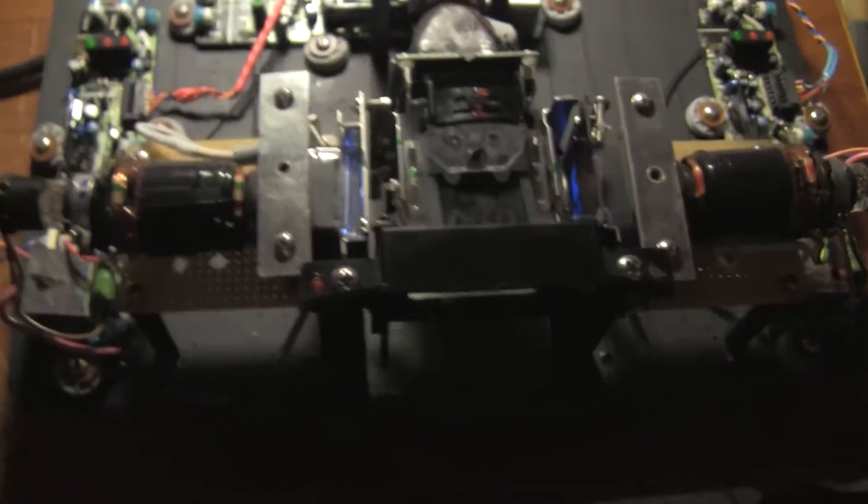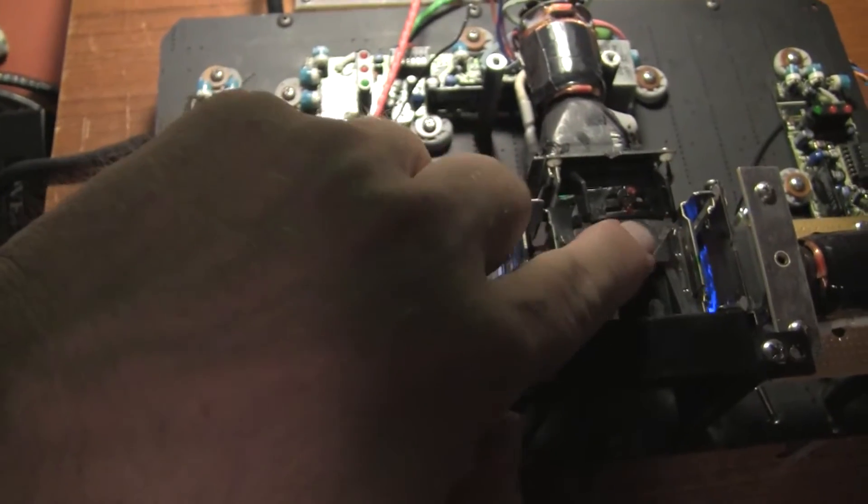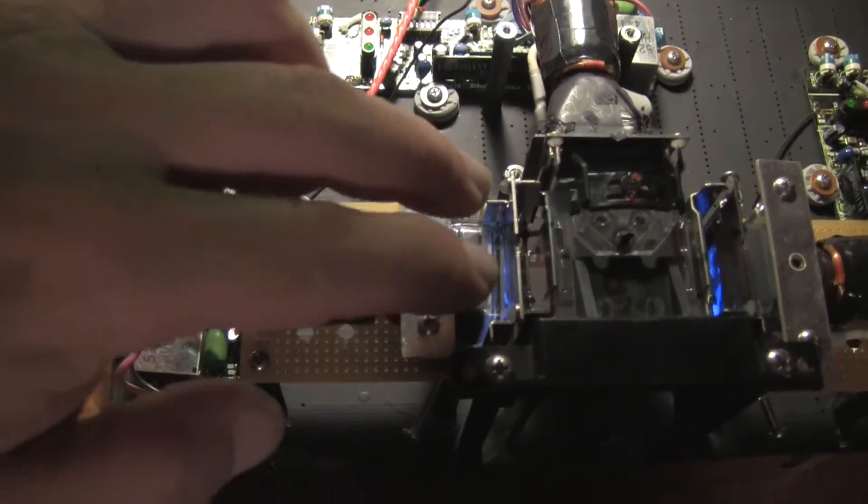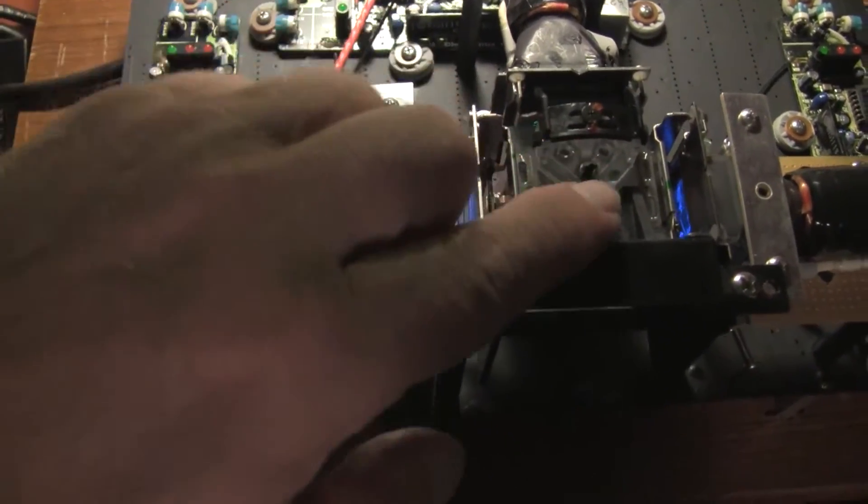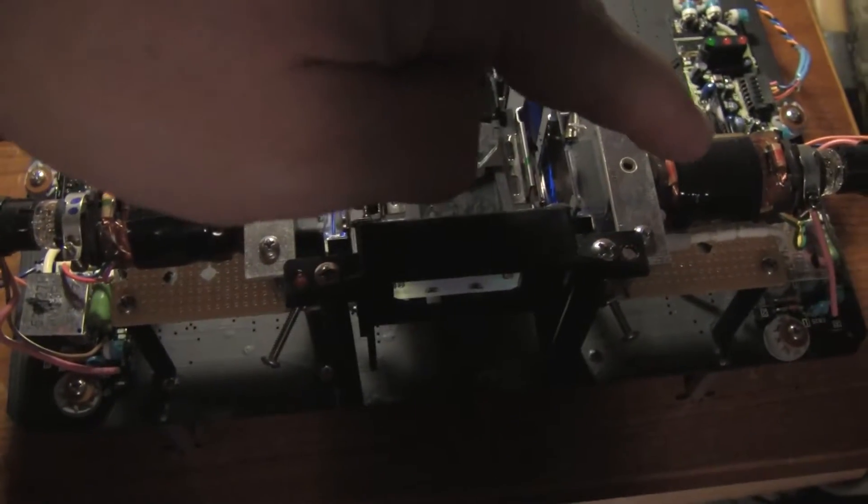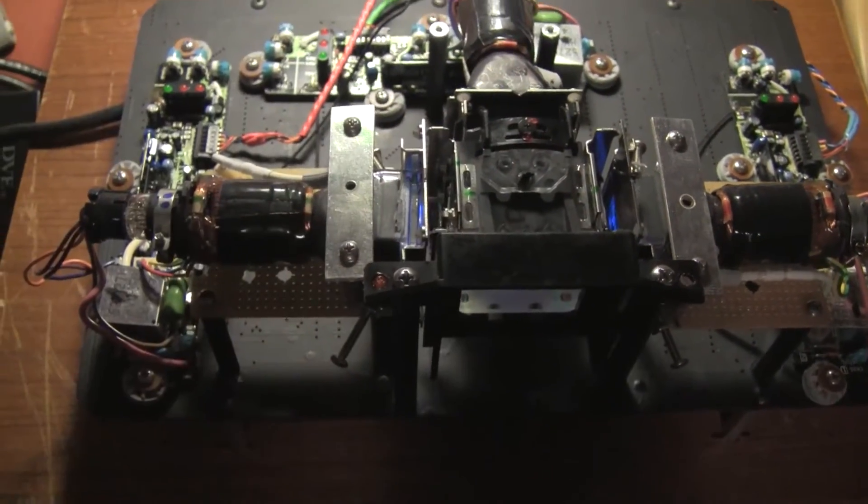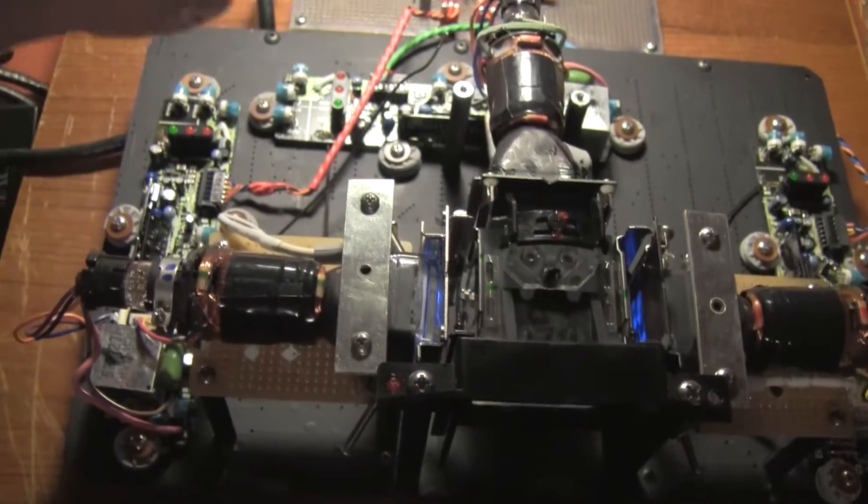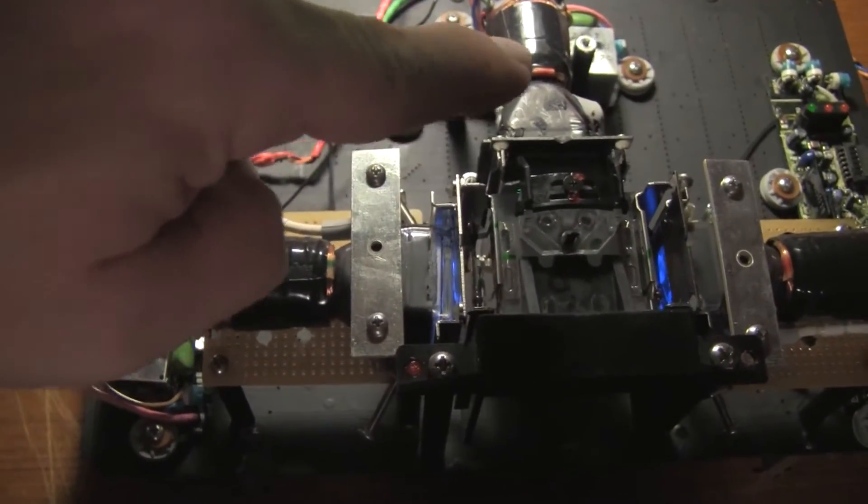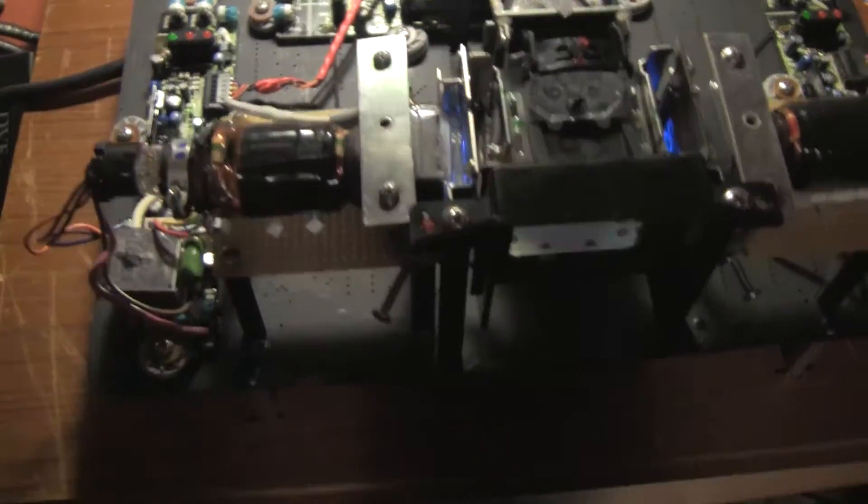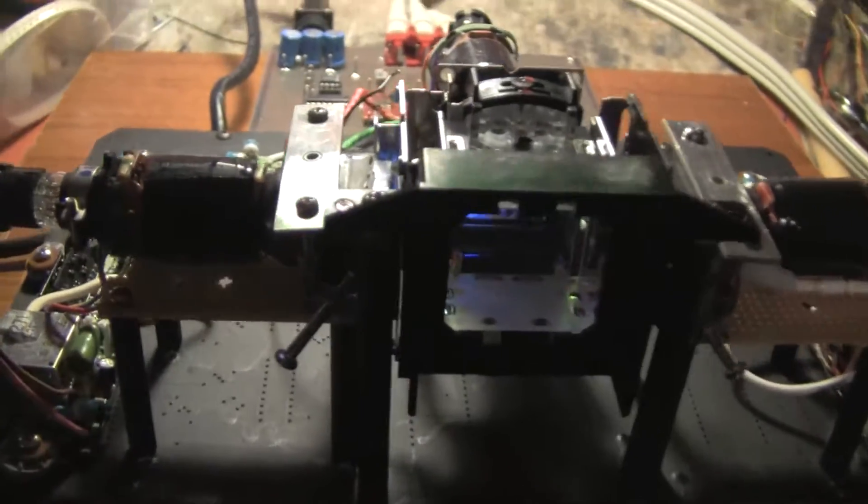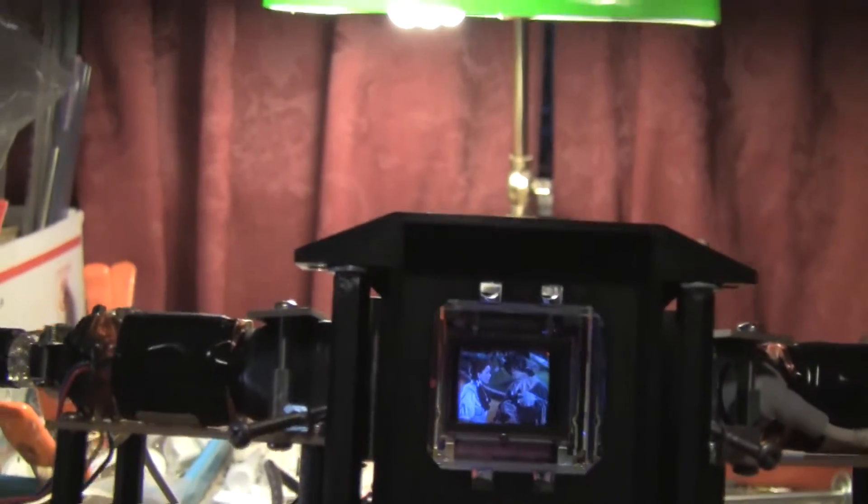This is the prism that takes the image from the red tube and reflects it out the front. Takes the blue tube image and reflects it out the front. And the green tube passes straight through. And the three images appear to be combined and produce a full color picture.